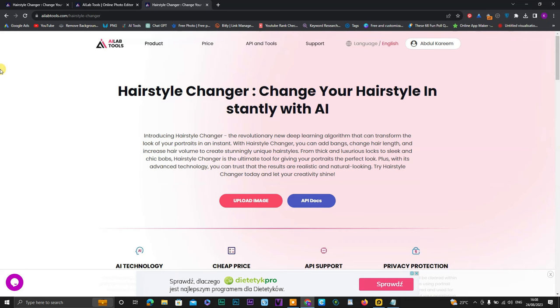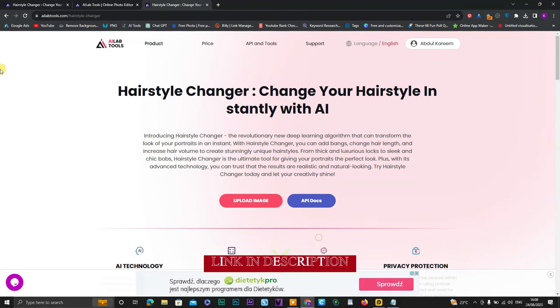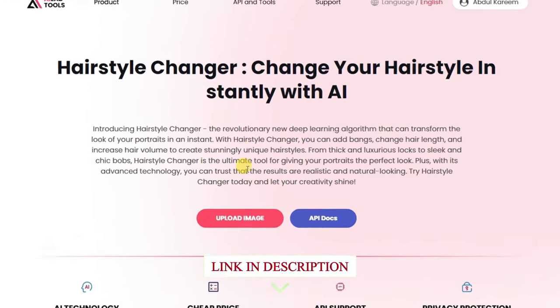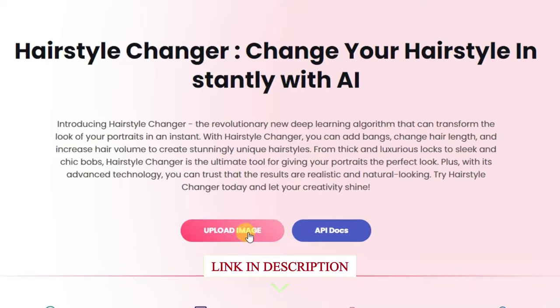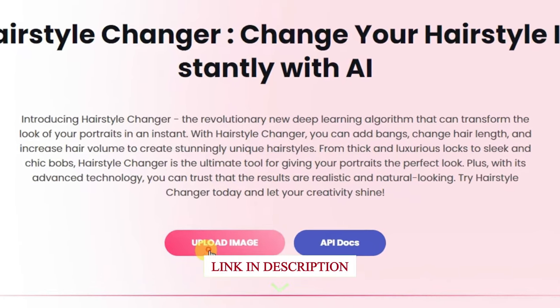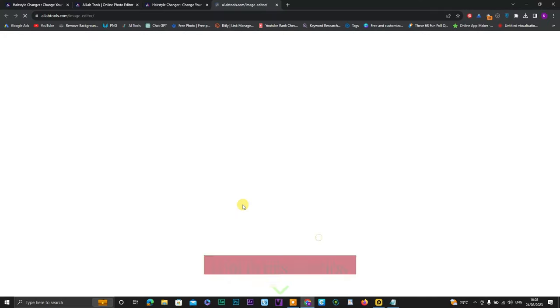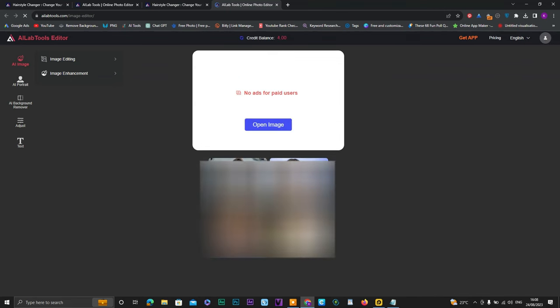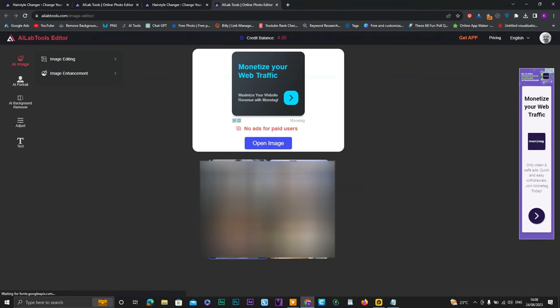Open this website. I will give you the link in the video description below. Open this website and click on upload image.